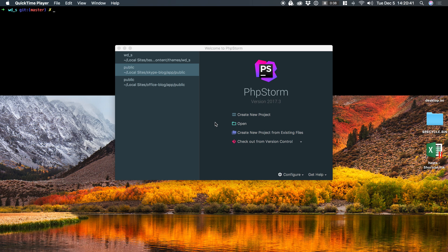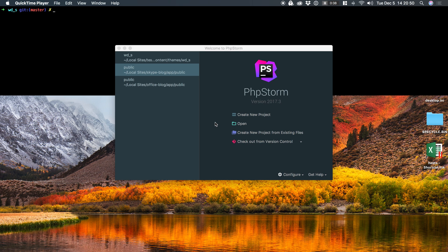In this screencast, I'm going to show you how to set up phpStorm to work with phpCodeSniffer. By default, there are no plugins to install. phpStorm already comes with phpCodeSniffer support. You simply have to tell it what directory the executable is in and then tell it what standard to use.